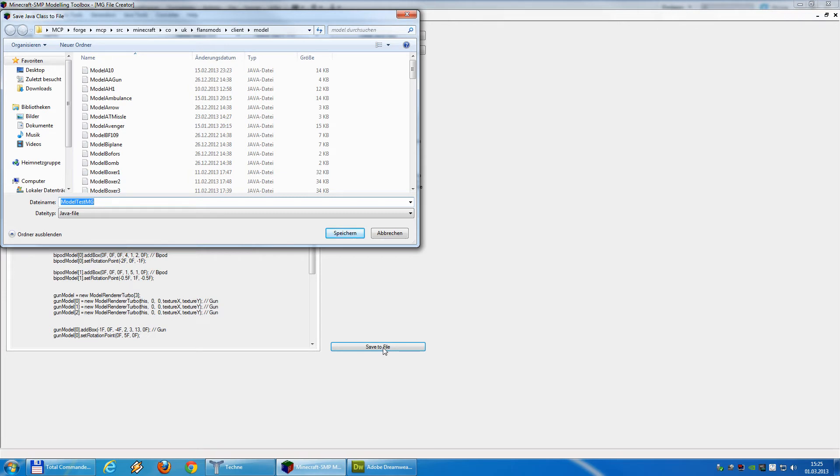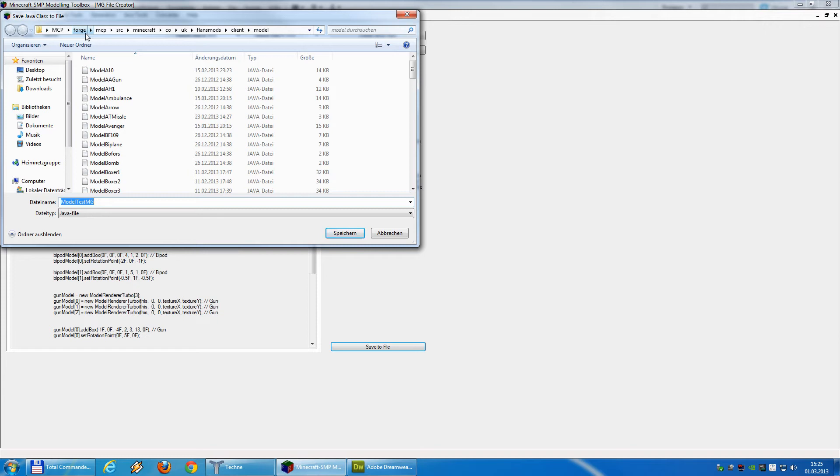The folder we have to go now is inside the MCP folder, Forge, the root folder, MCP, SRC, Minecraft, CO, UK, FlanSmart, Client, Model. Really, really long path.